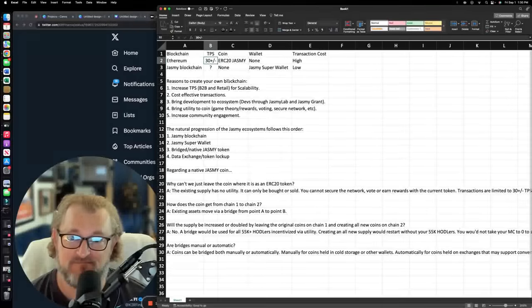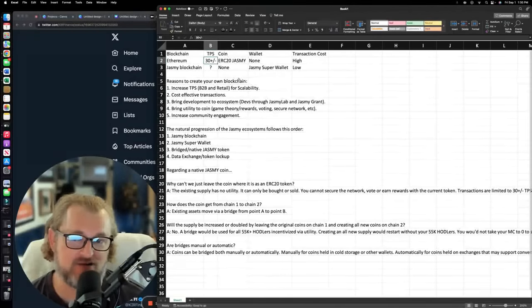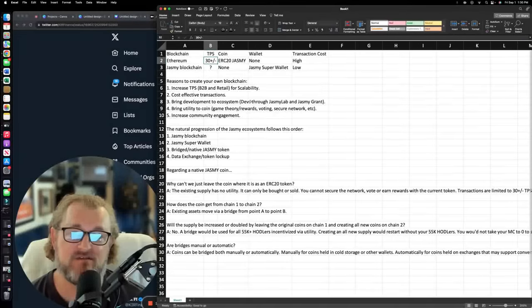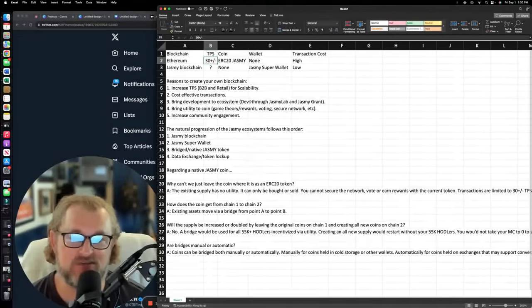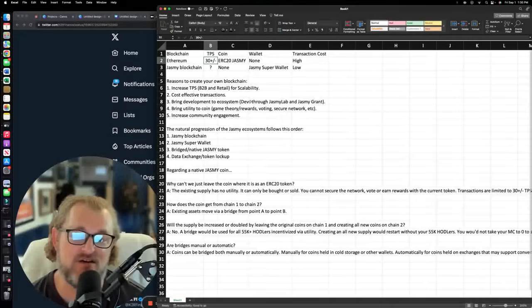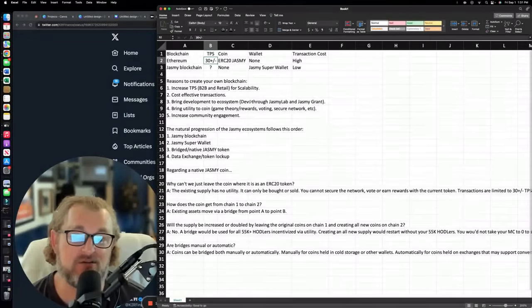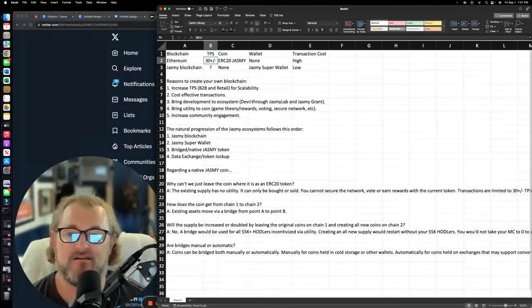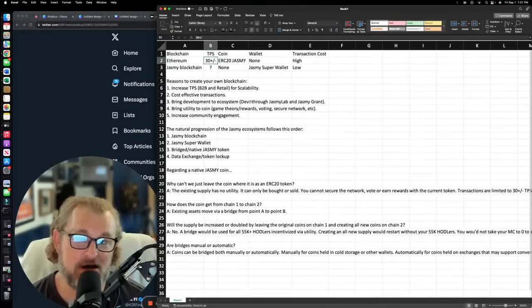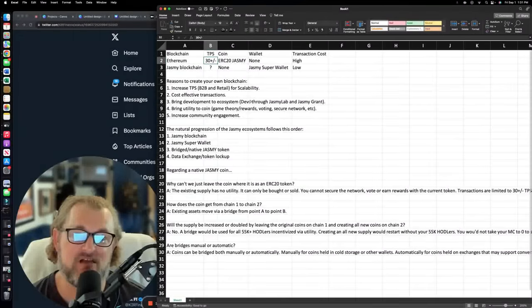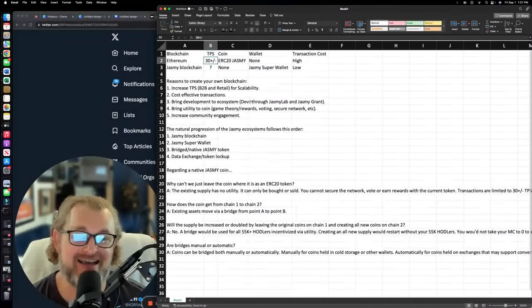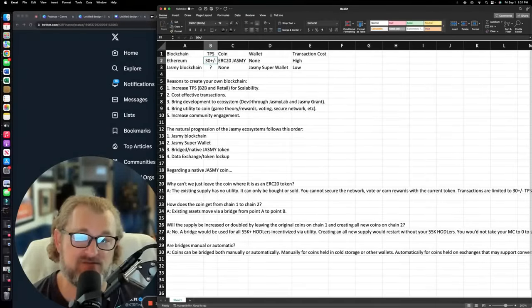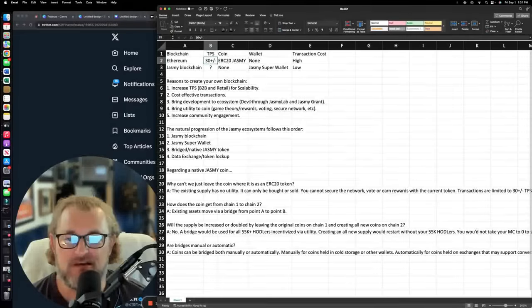So what do we do here? On our current blockchain, the cost is high. What's the solution? The Jasmine blockchain where the cost is low. Now, recapping a little bit. So reasons to create your own blockchain. Number one, increase throughput, your transactions per second. We have to do this for business to business and retail for scalability. Number two, those transactions need to be cost effective. They need to be low. They cannot have a high cost to them or the idea, the premise of it never works.